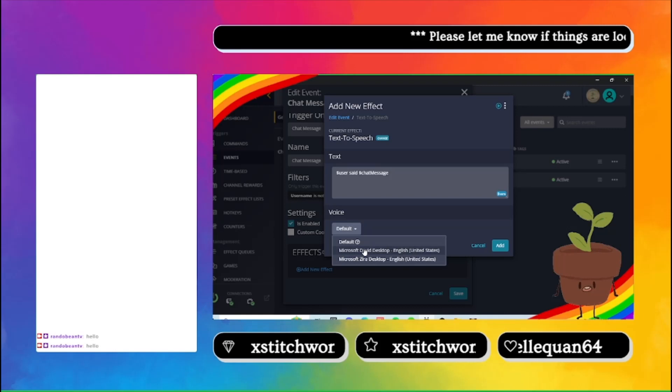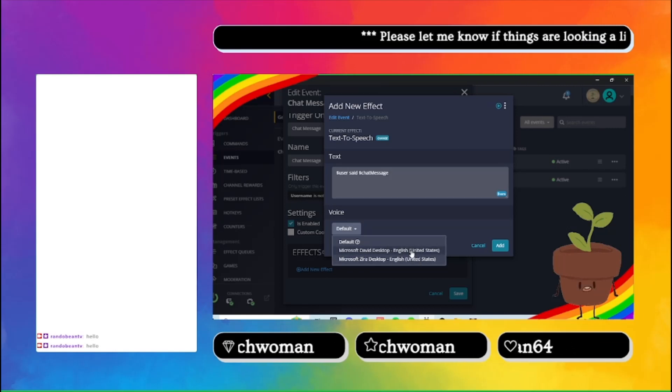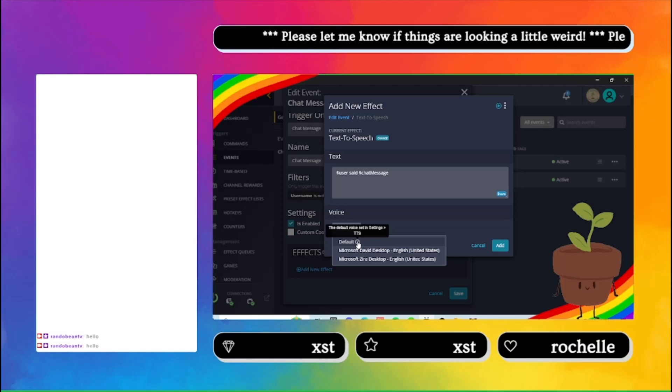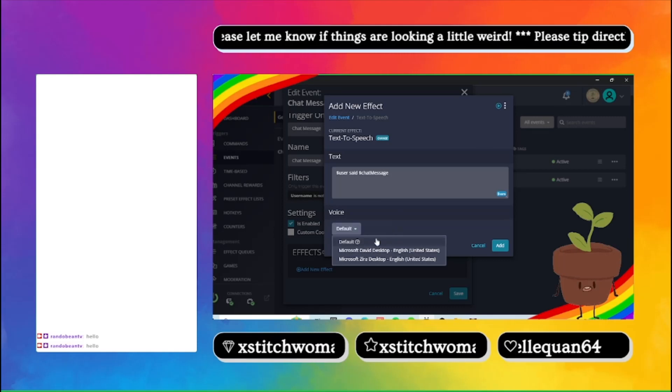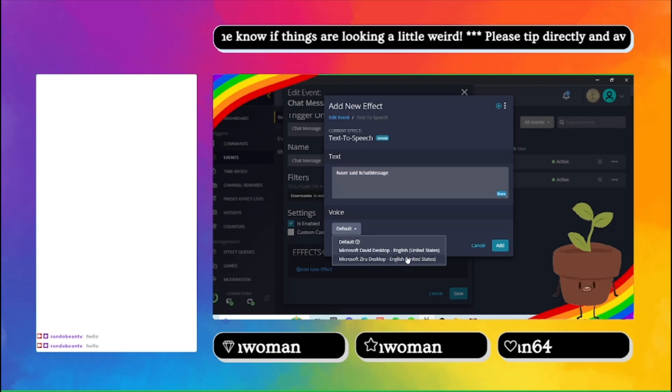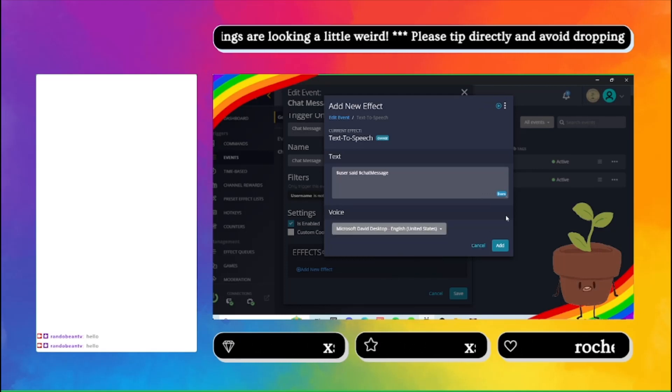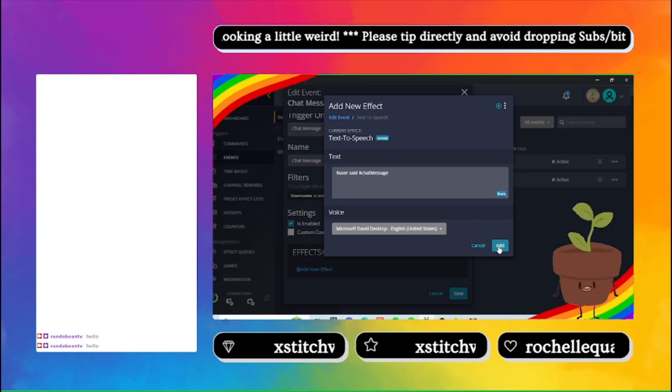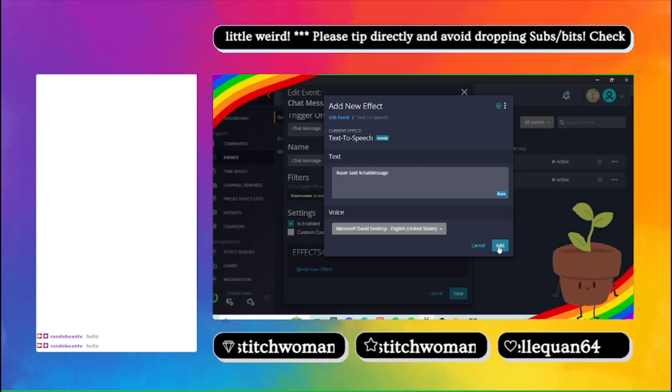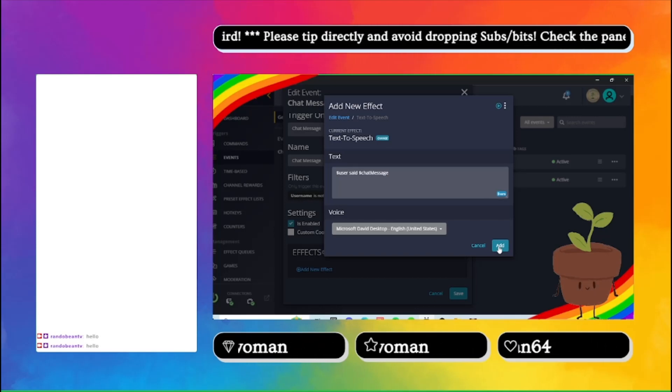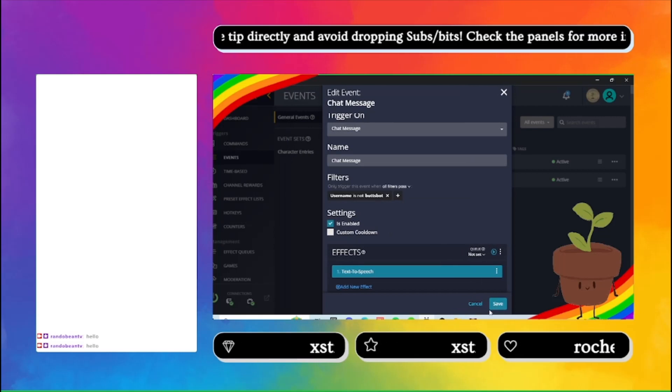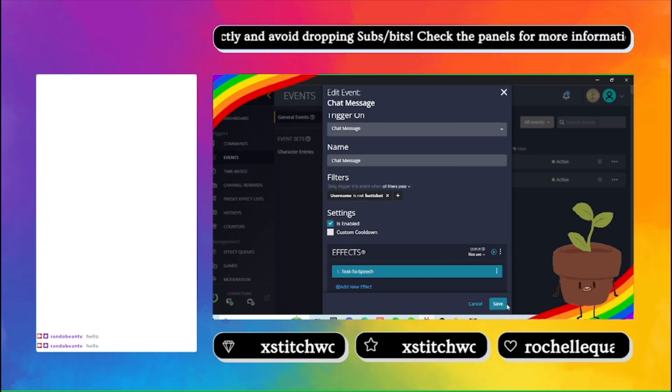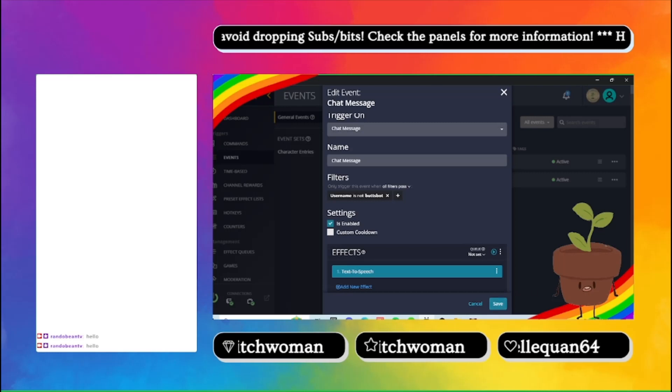So I need to change this. I've also found that for some reason the default doesn't work because I don't have it set in settings. So you can pick from a couple different ones and I believe you can add them but I'm not sure how to do that. So I just use David and I'm going to cancel but you want to click save.